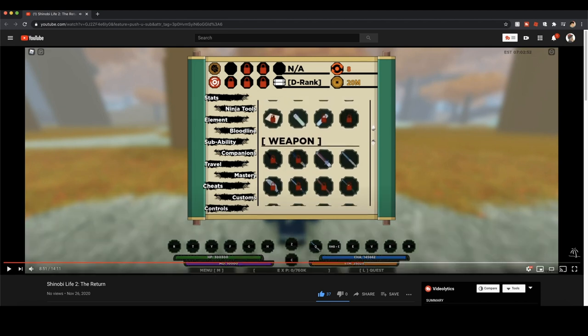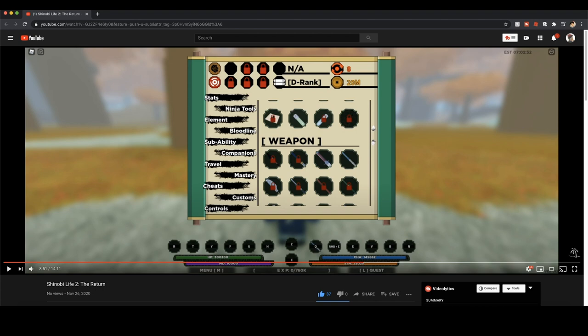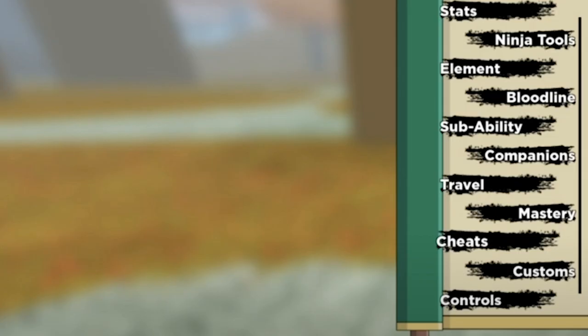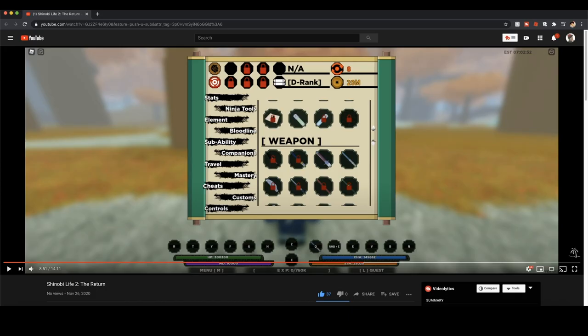Let's preview the menu. So the sub ability is the sub jutsu, the travel is the option where you go to different villages, the classy base, training grounds, all that good stuff. Everything looks the same in this area, the options - they all look the same except for sub ability and travel.